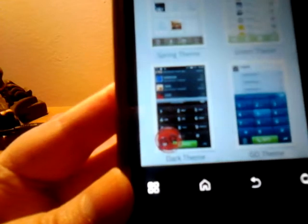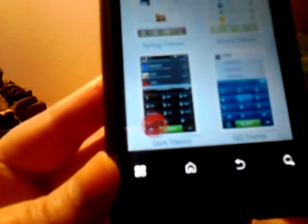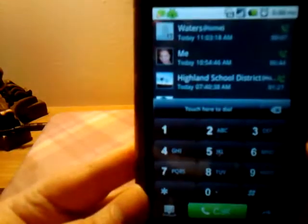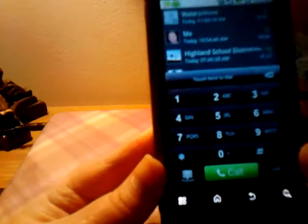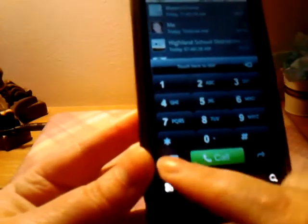I'm going to show you that one. It looks pretty nice. Okay, that's what that looks like. It's a really nice looking dial pad.